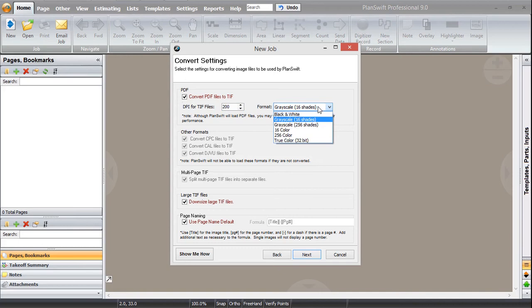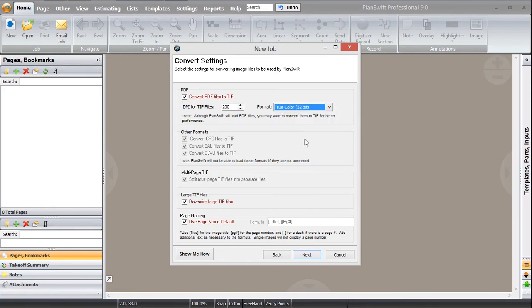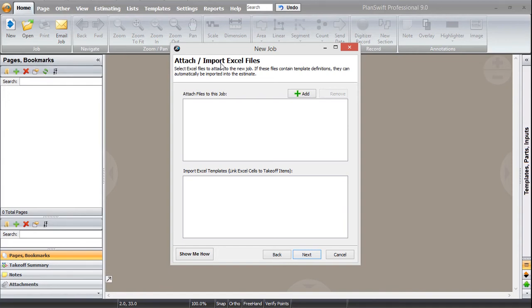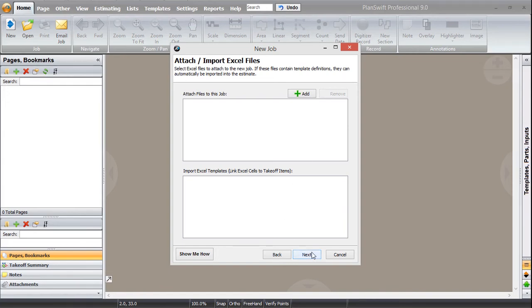Which format do you want? Black and white, grayscale, color, or true color. I want it in true color. Let's keep it and all the other settings will be the same. Press next. You do not need to add anything over here because it's asking you about Excel files. We can do that later on. Press next and then finish.